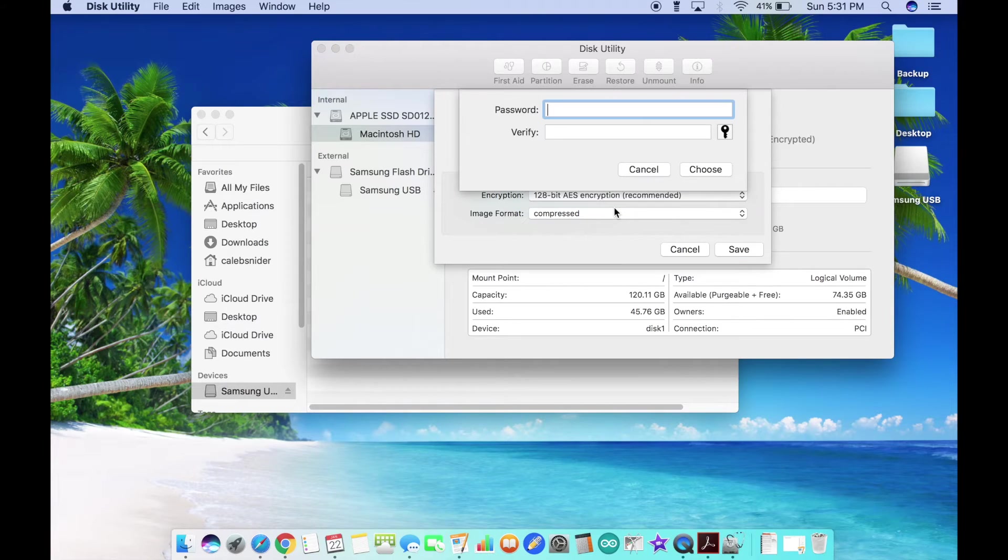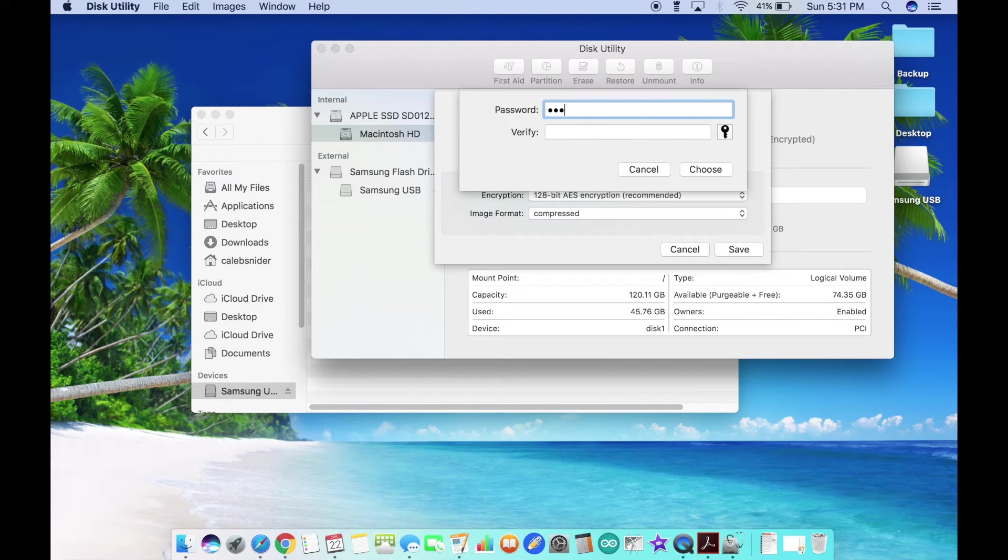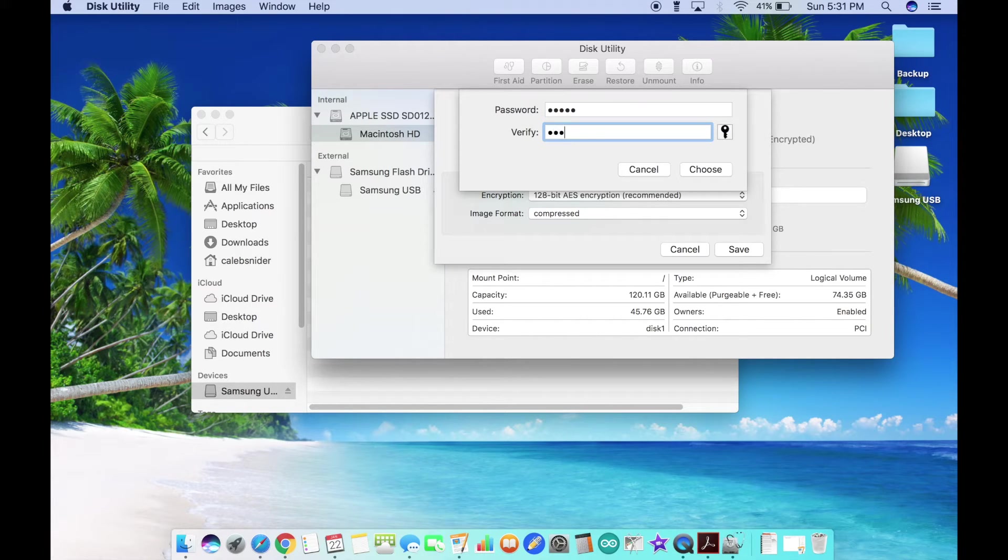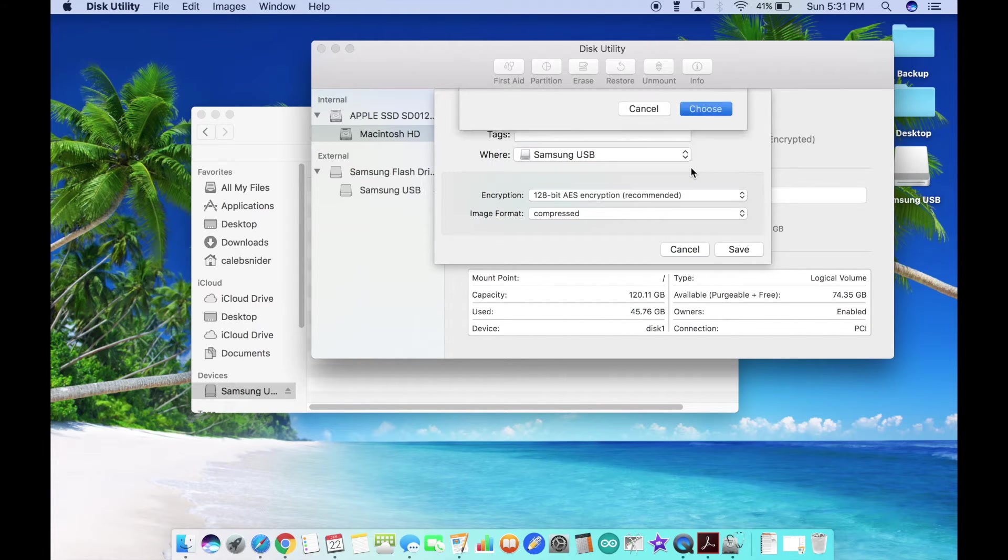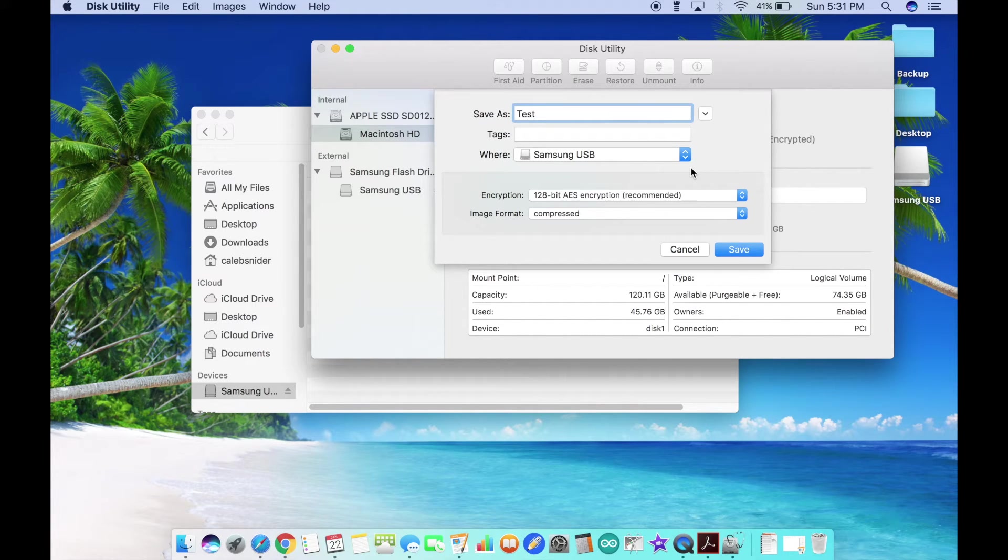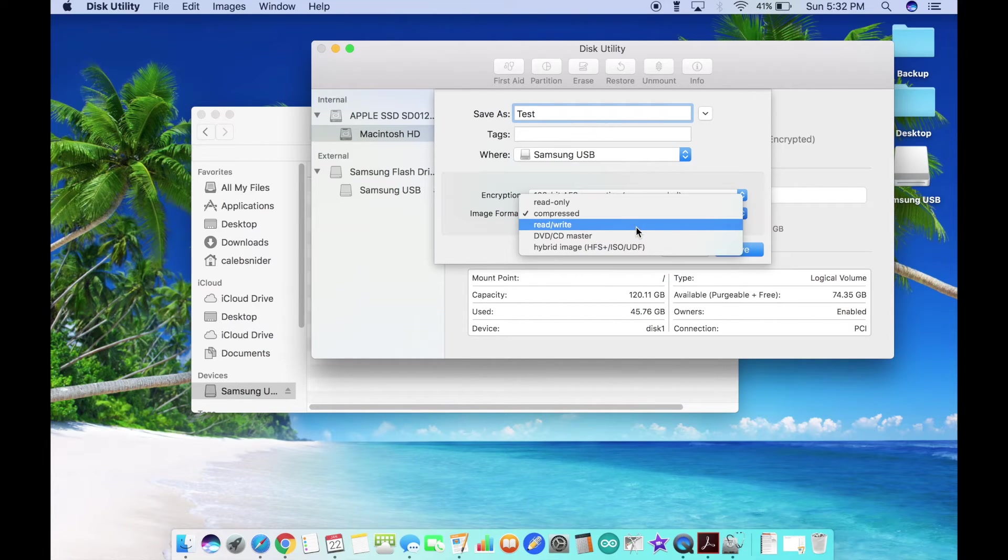I just use 128-bit encryption, and make sure you select read/write.